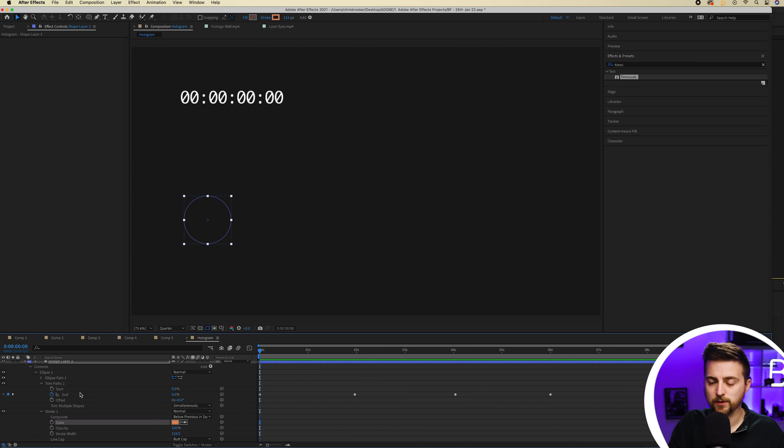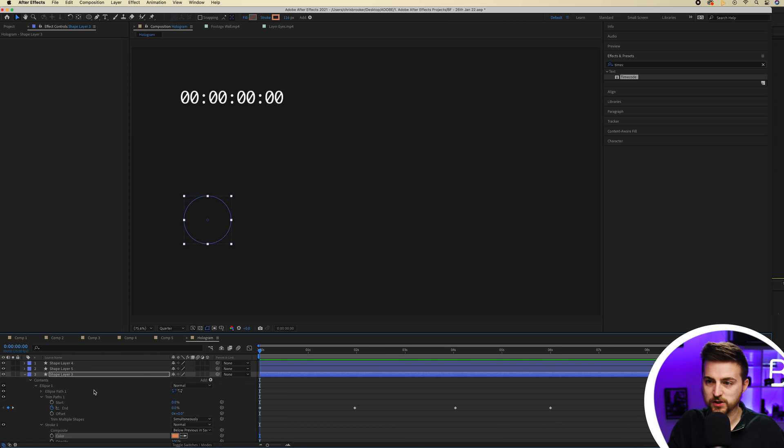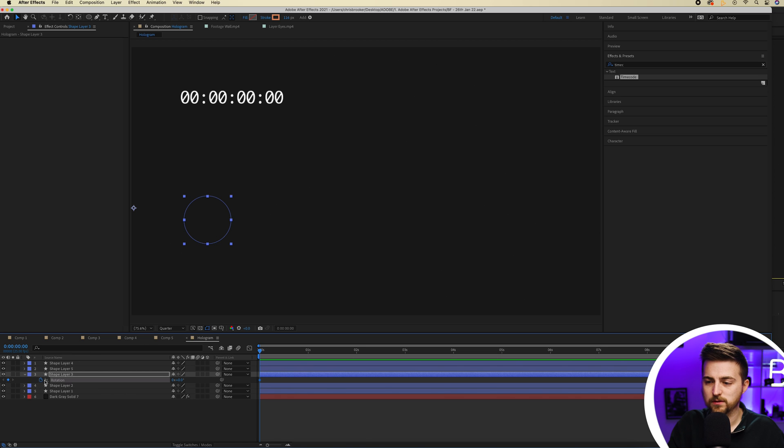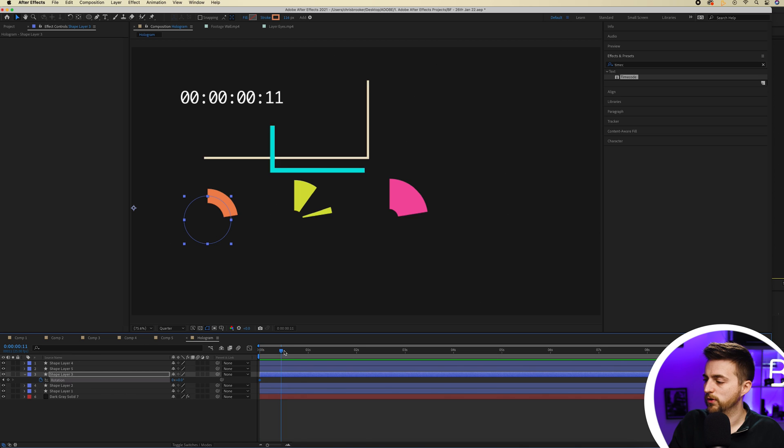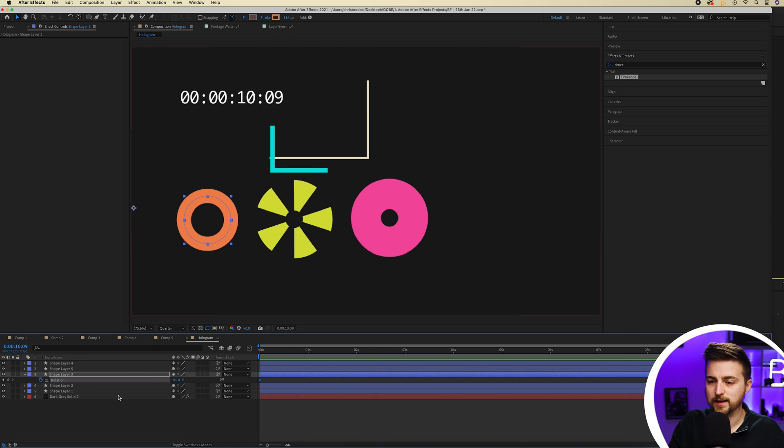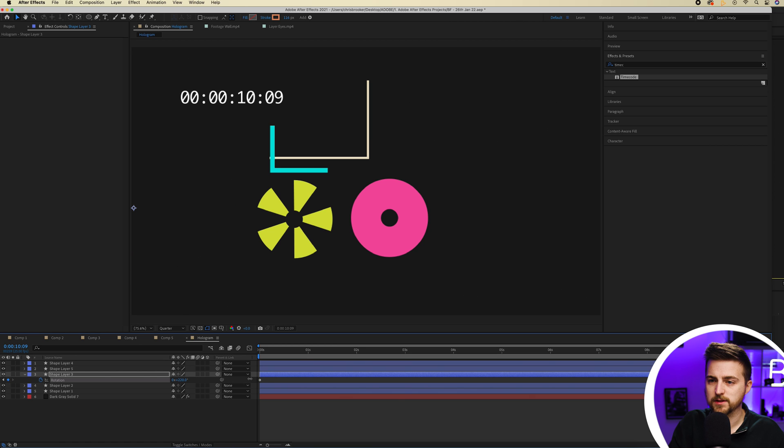There we go. But on this one, I'm going to add some rotation. So I'll press R on the keyboard to load rotation. Scroll through to the end. And I'm just going to rotate this around a few times.